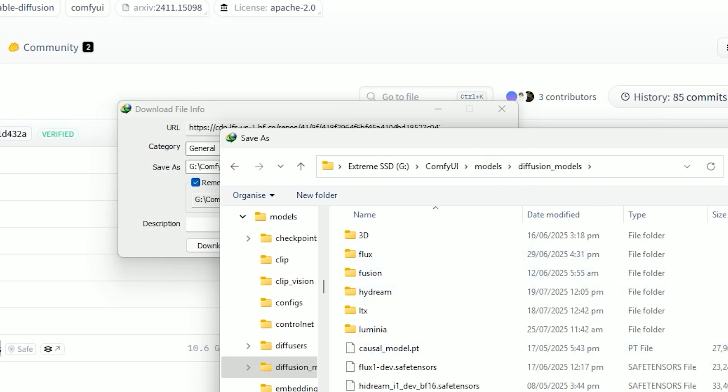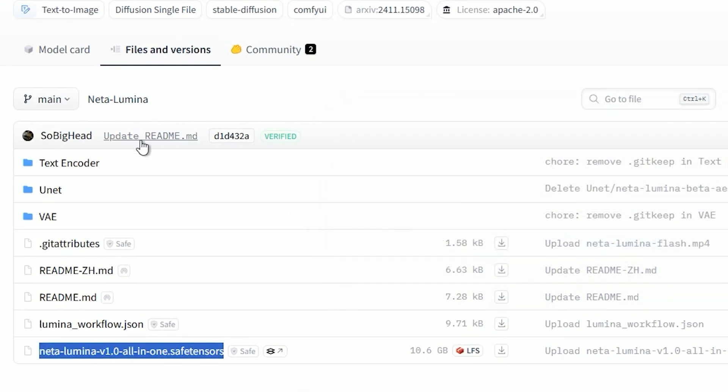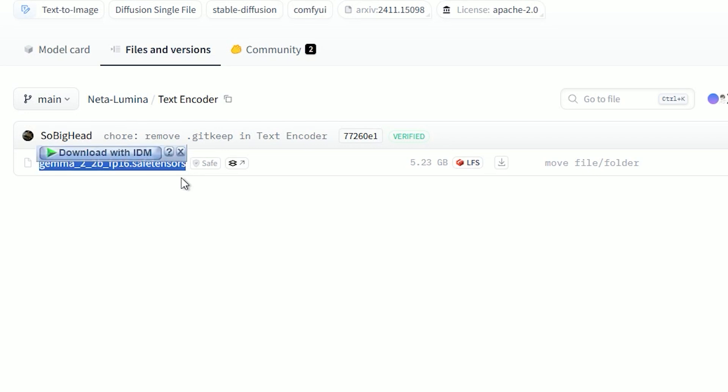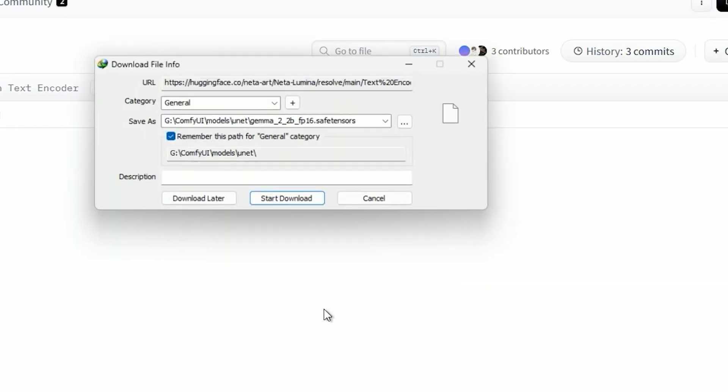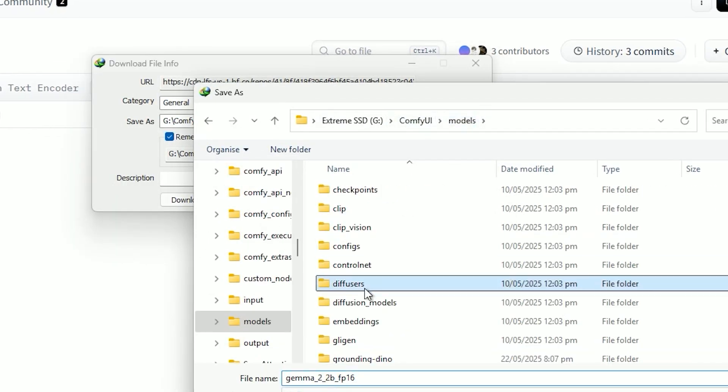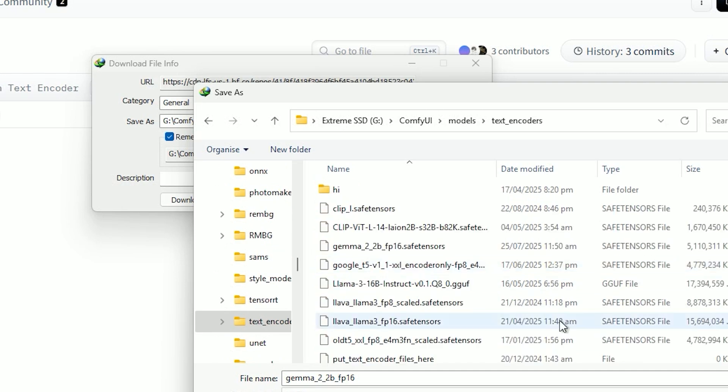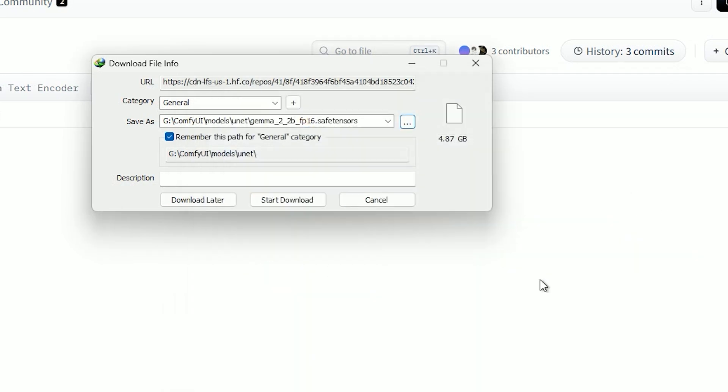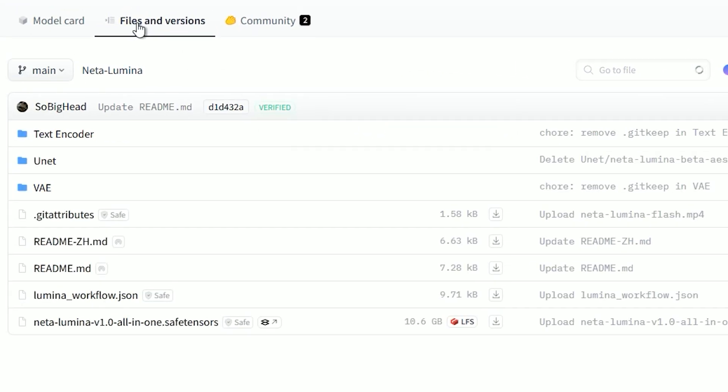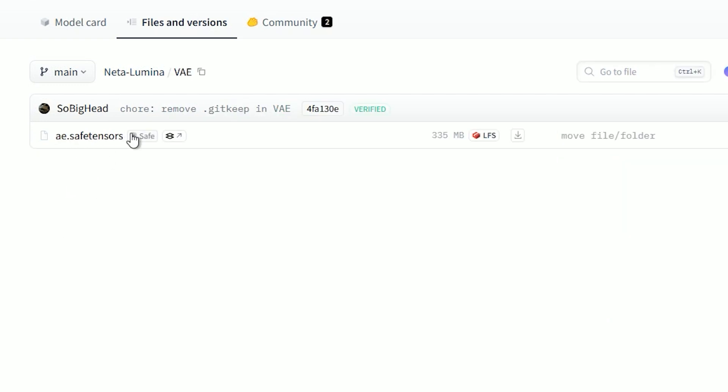Second, for the text encoder, you'll need Gemma 2 2B FP16 safe tensors, which goes into the models text encoders folder. And finally, the VAE file is the same one we used in Flux workflow. So, no changes needed there.